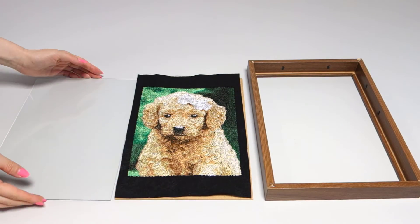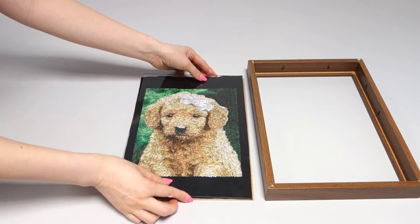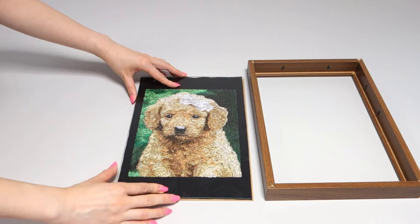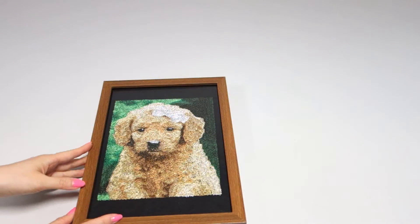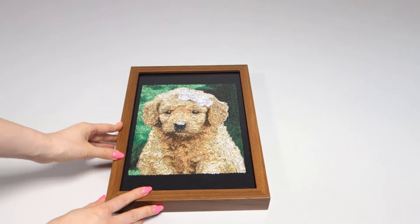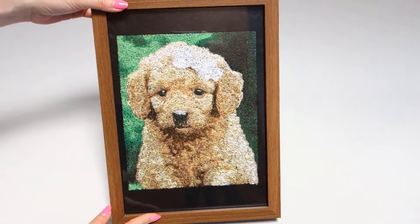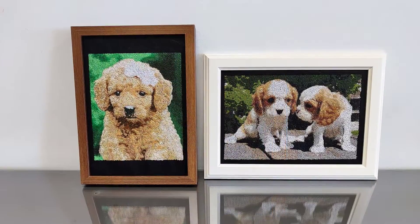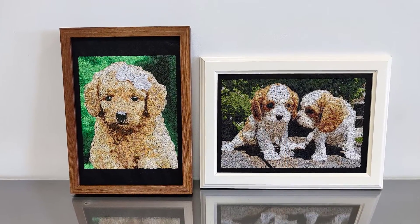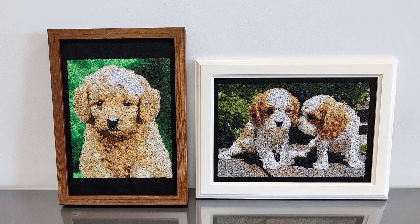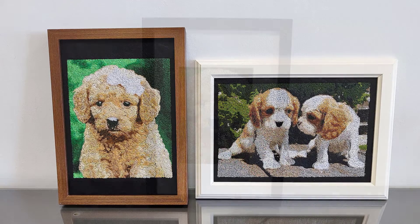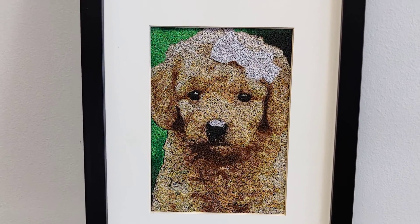Reassemble the frame with the fabric inside. Now, the framed paint stitch is ready for display or gifting. Enjoy your pet's adorable face and precious moments in everlasting embroidered paint stitch.